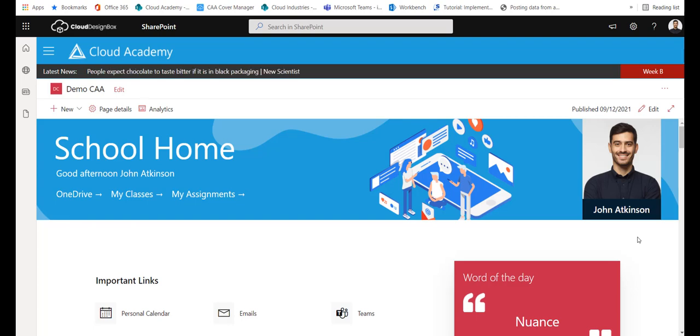In this video we're going to show you how you can add the new My Assignments web parts by Cloud Design Box to SharePoint page.